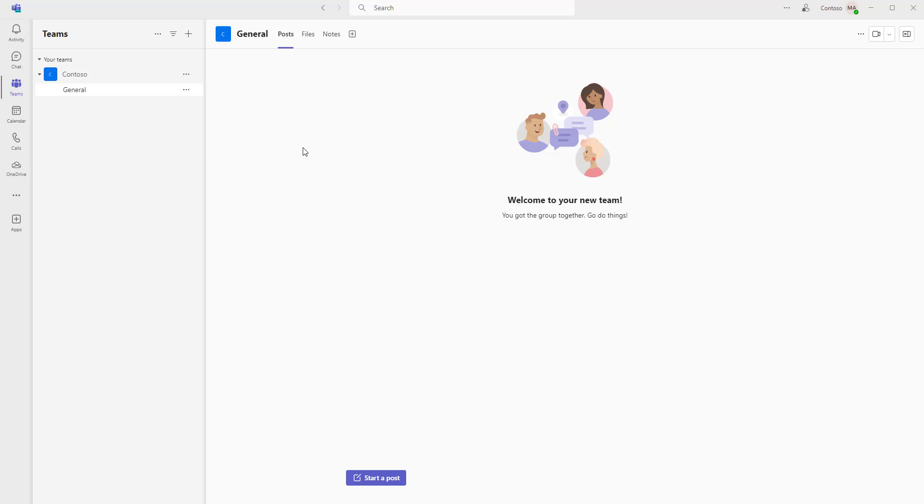Right now I am in Microsoft Teams. I have logged in with my user. You can see I am having menu on the left hand side such as Chat, Teams, Calendar, Calls, OneDrive and many more.